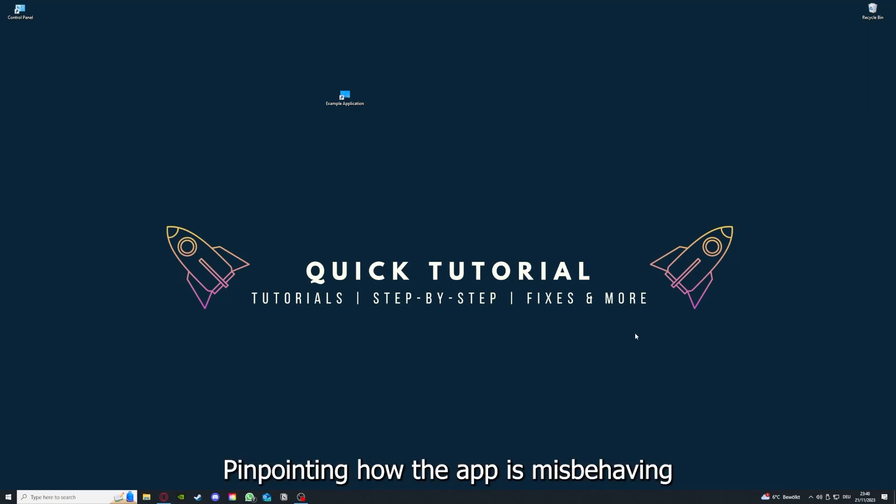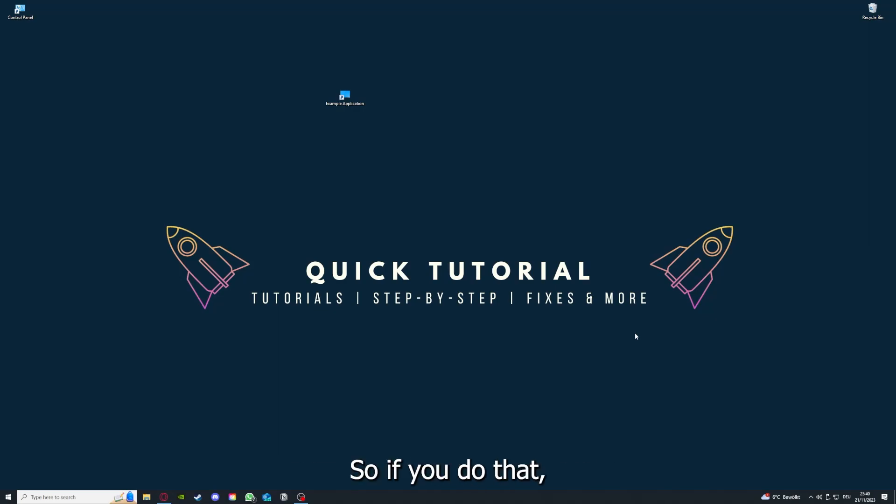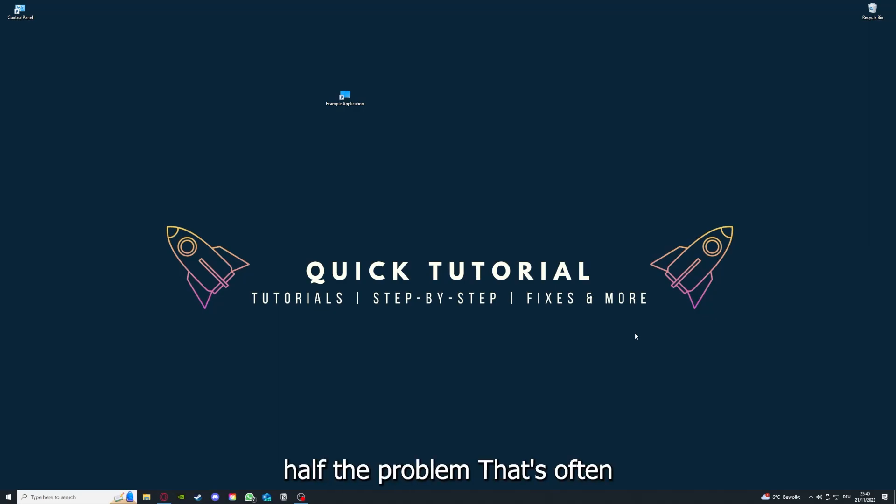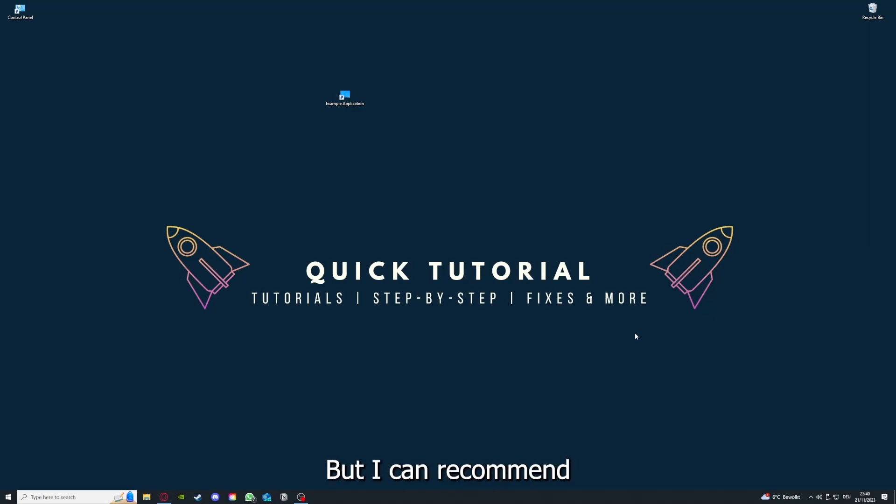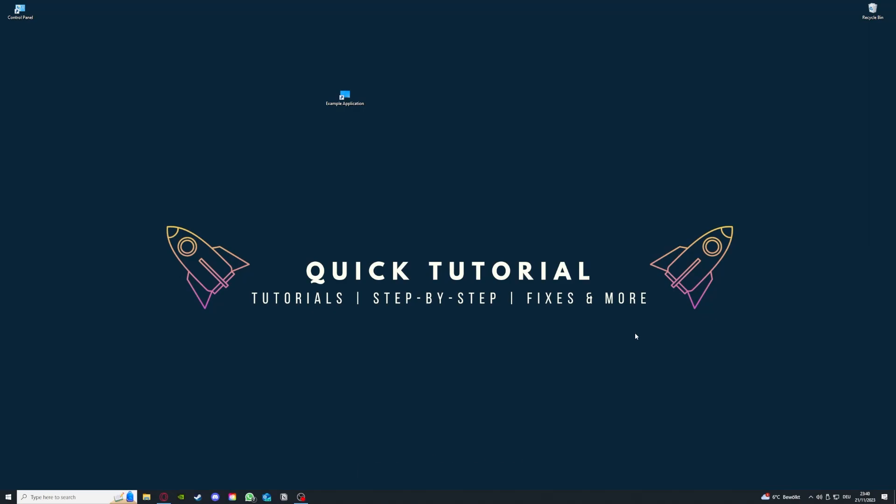Pinpointing how the app is misbehaving will help you figure out what the problem is. So if you do that, you already solved half the problem. That's often not easy to do, but I can recommend you another video from our channel which is on the top right corner right now.